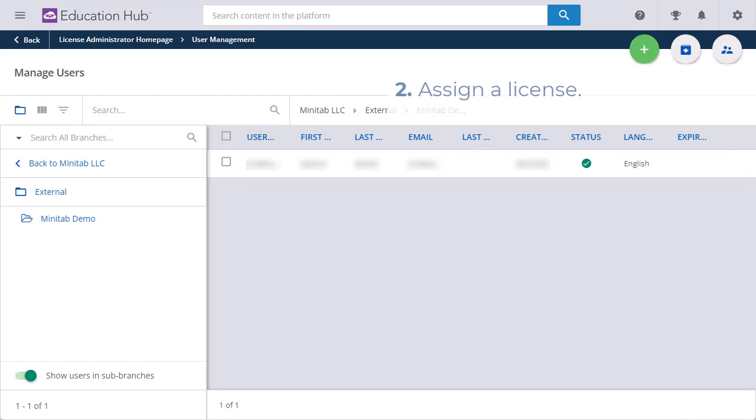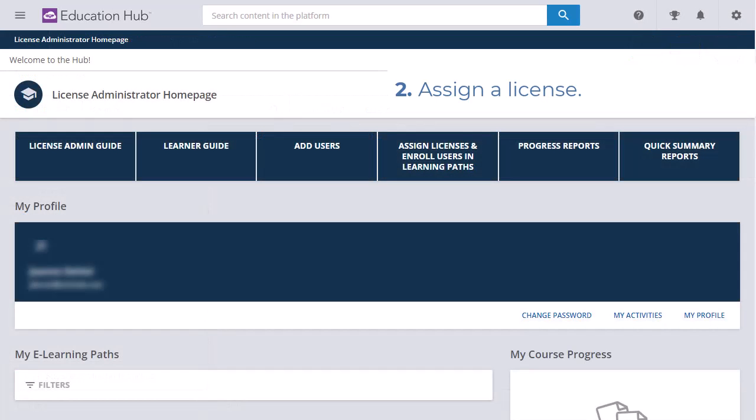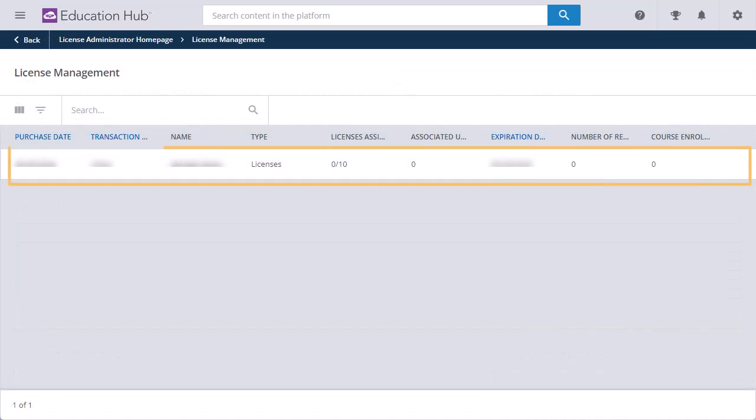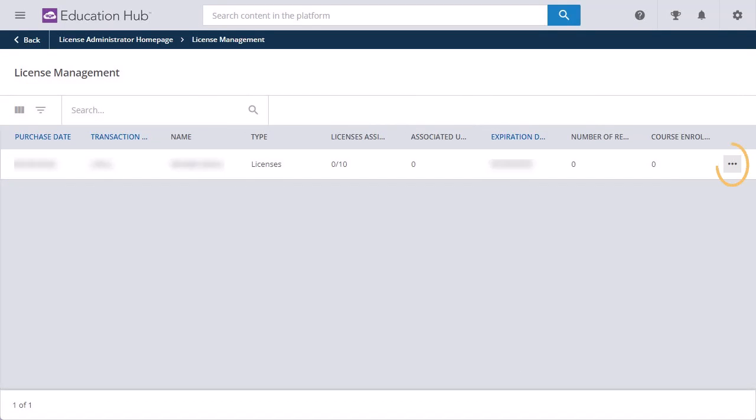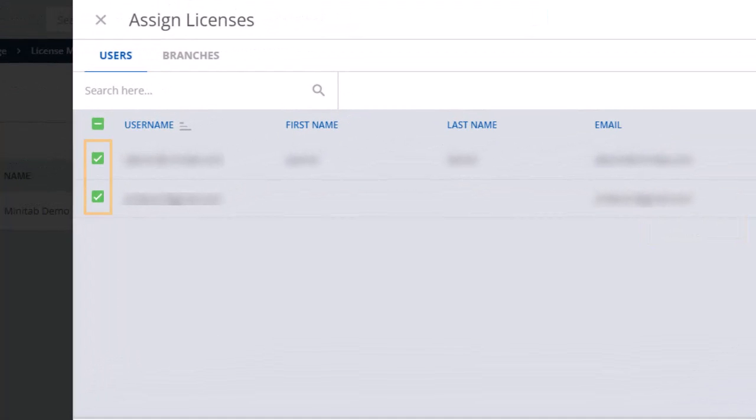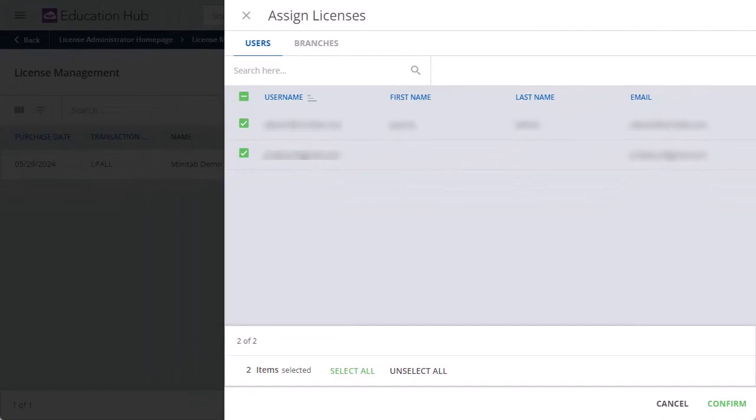The next step is to assign a license to this user. Return to the License Administrator home page and select Assign Licenses and Enroll Users in Learning Paths. Hover over the subscription you want to add the user to, and then select the ellipses to the right. Select Assign Licenses. Select the Users, and then select Confirm.